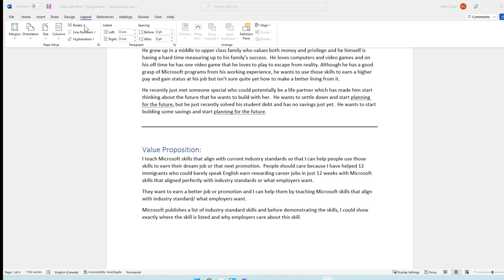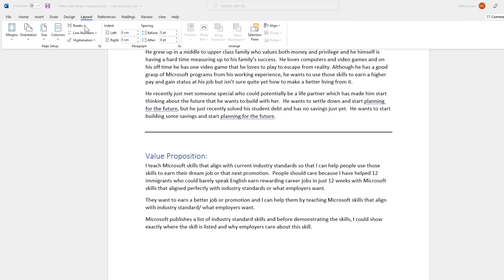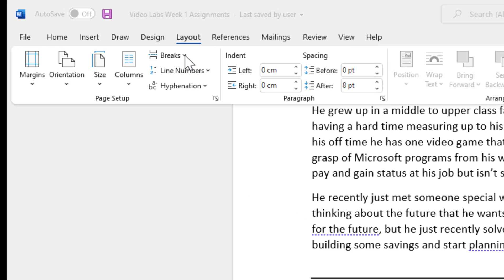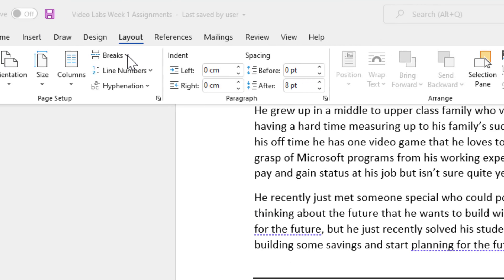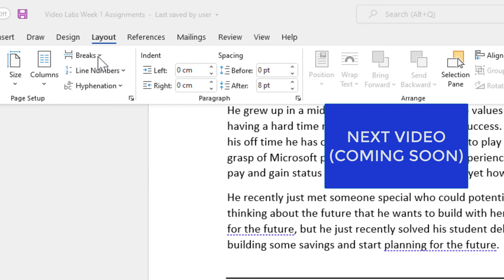Now that you have lines in your document to separate different parts, let's create different sections within your document — we'll do that in the next video. Join us over there to learn more about page breaks and how you can use them.